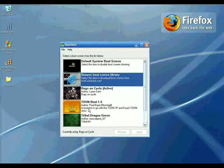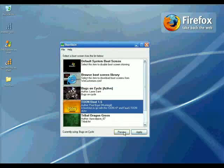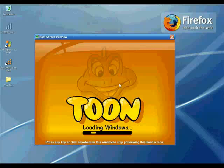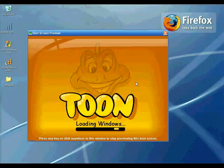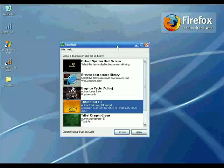Select the boot skin you want and click on Preview. This is it — when you select the boot screen and reboot your PC, you will see this boot screen and not the default Windows one. BootSkin is totally free, try it out.